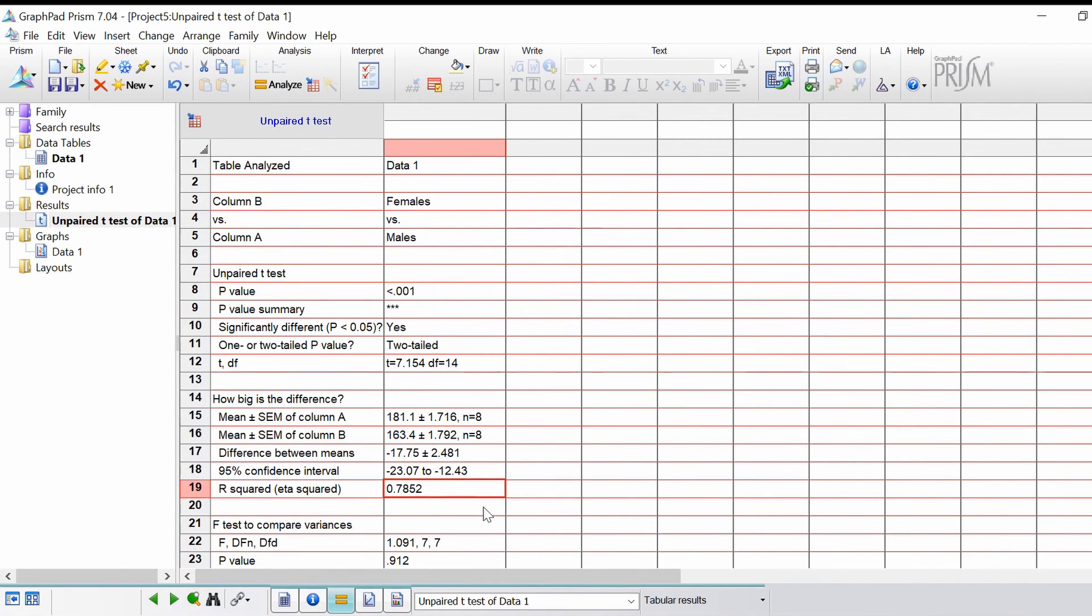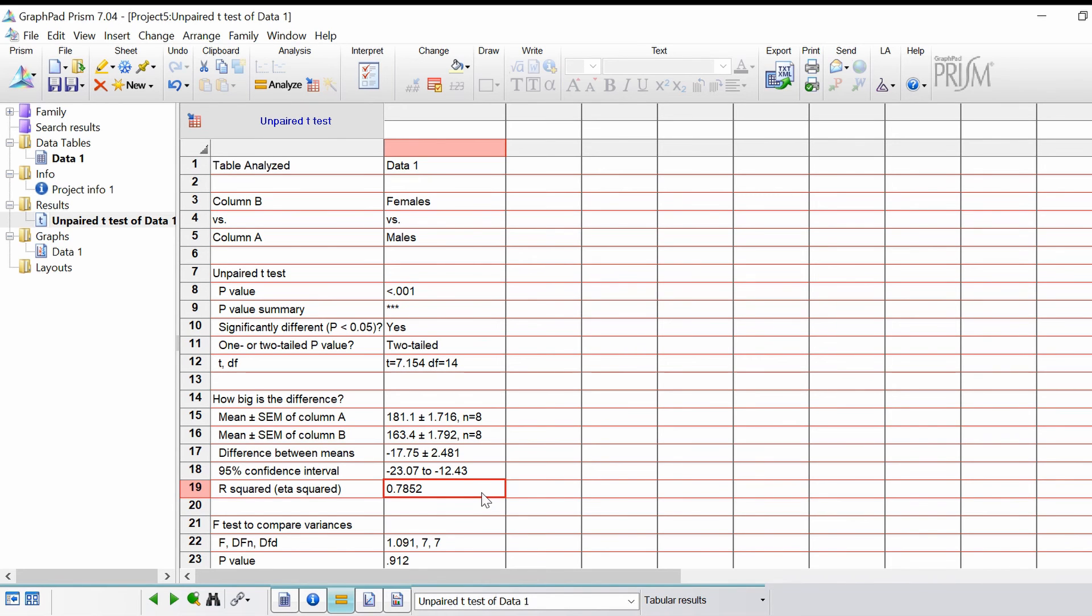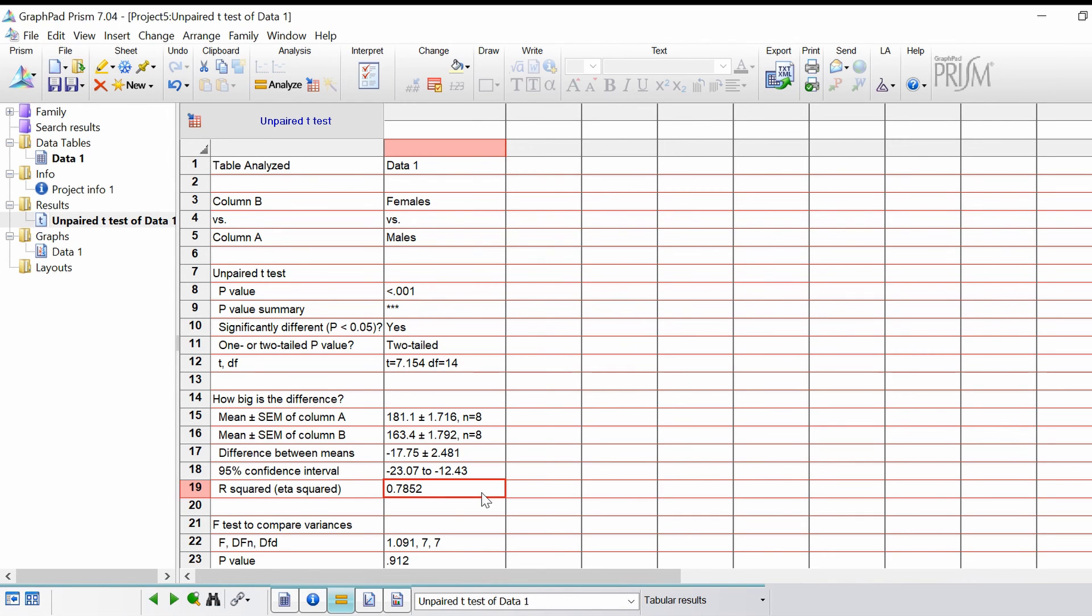The R squared value is the amount of variation that can be explained between the group means. In other words, 0.78 can be equated to 78%, so 78% of the variation of the data is explained by the group means. Usually if you have a very significant result, the R squared value is higher.